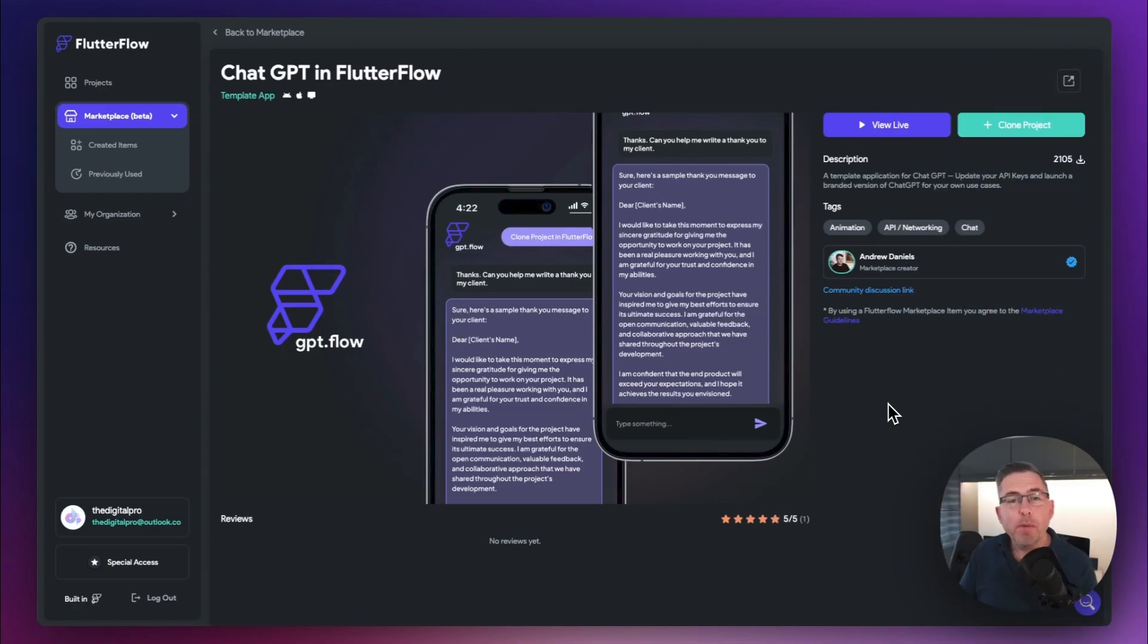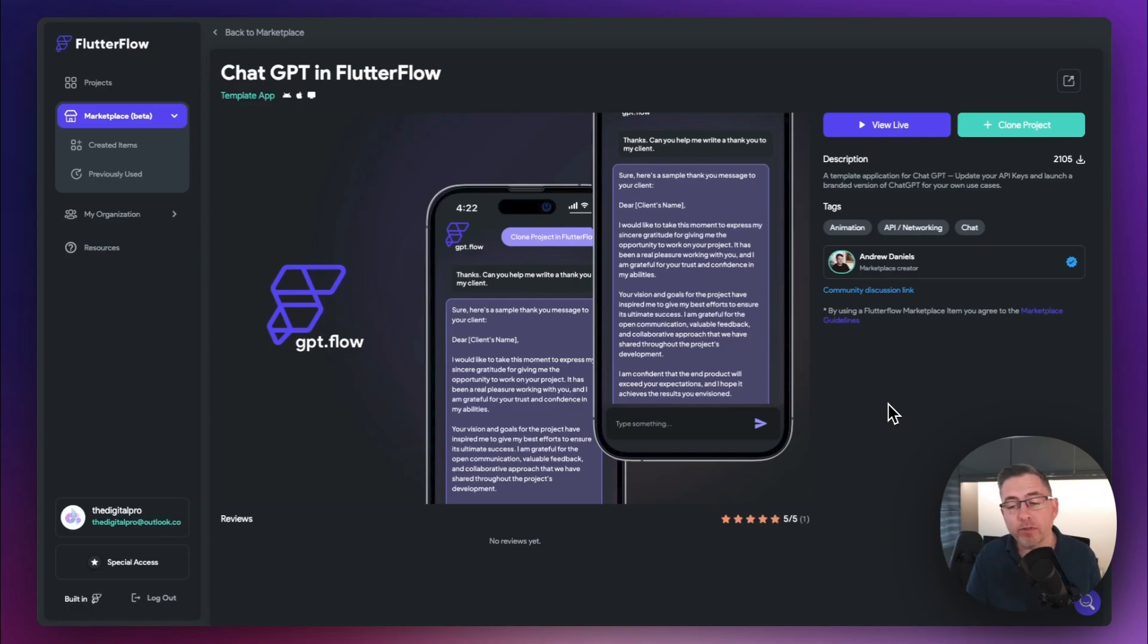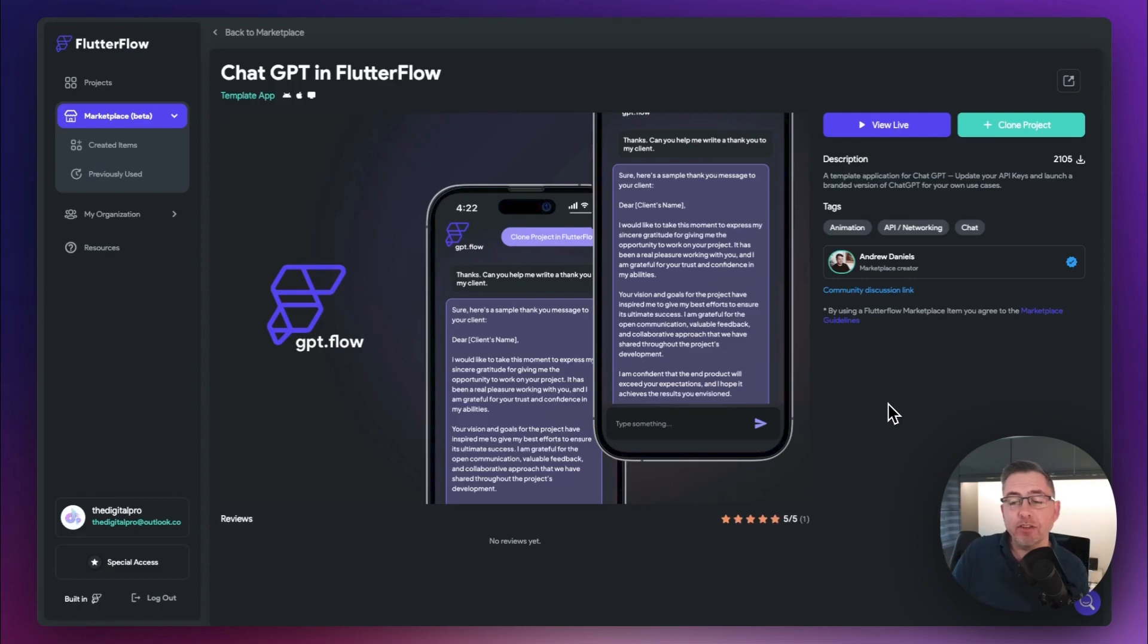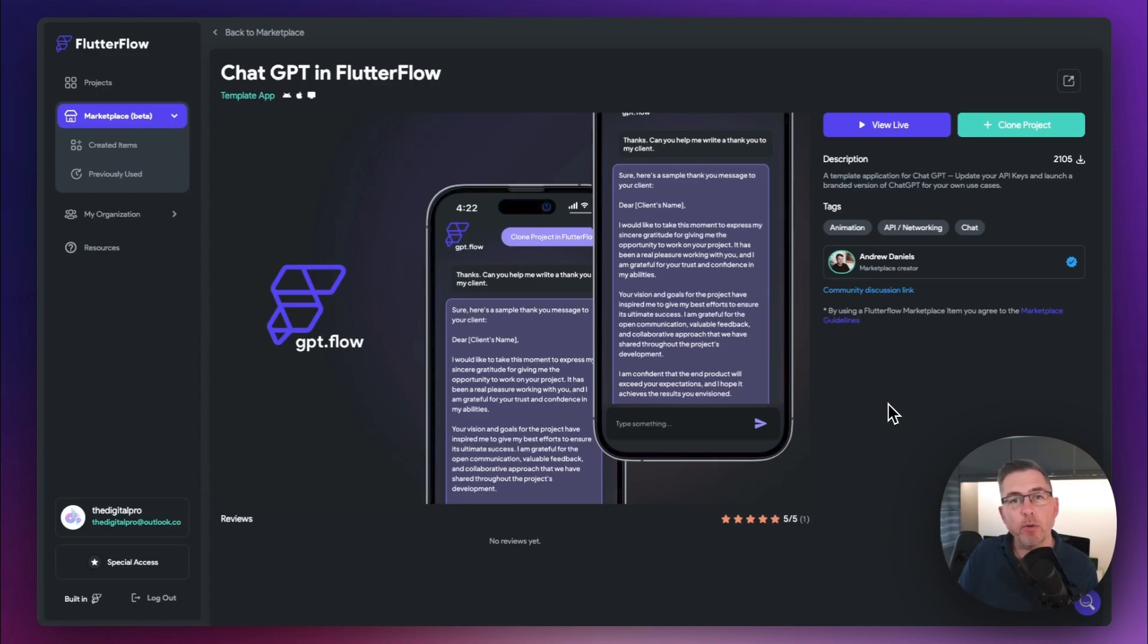And just one marketplace item that I wanted to draw to your attention was this ChatGPT template application, which is well worthy of a download. Of course, please go and have a look at this link that's just above here because I'll talk you through the application on how to get that set up. Definitely well worth looking at if you're looking to include ChatGPT into your FlutterFlow applications.